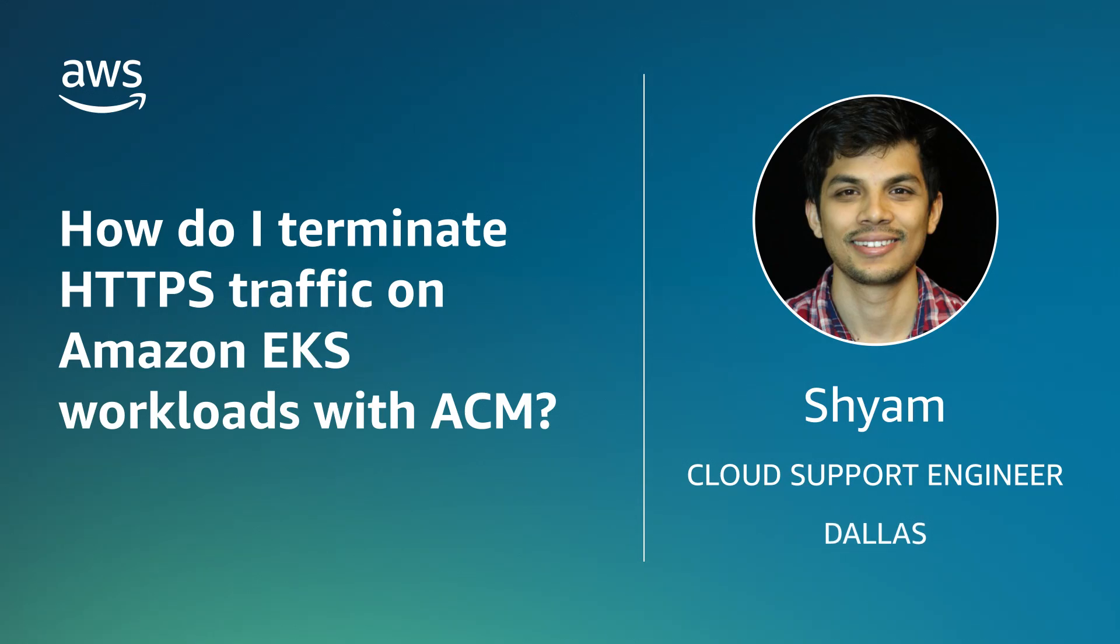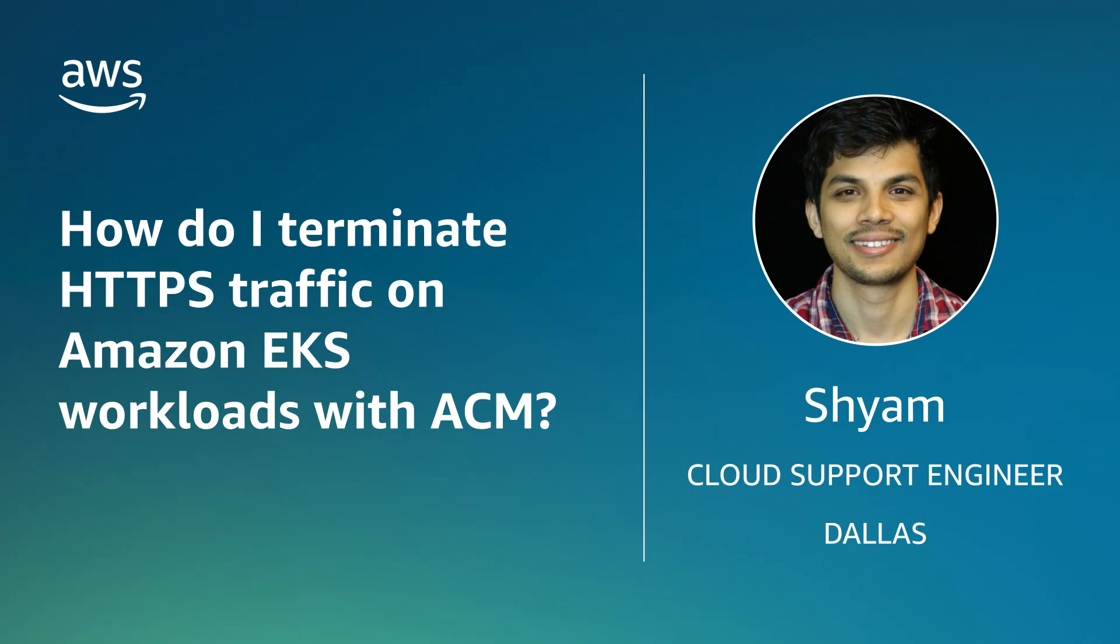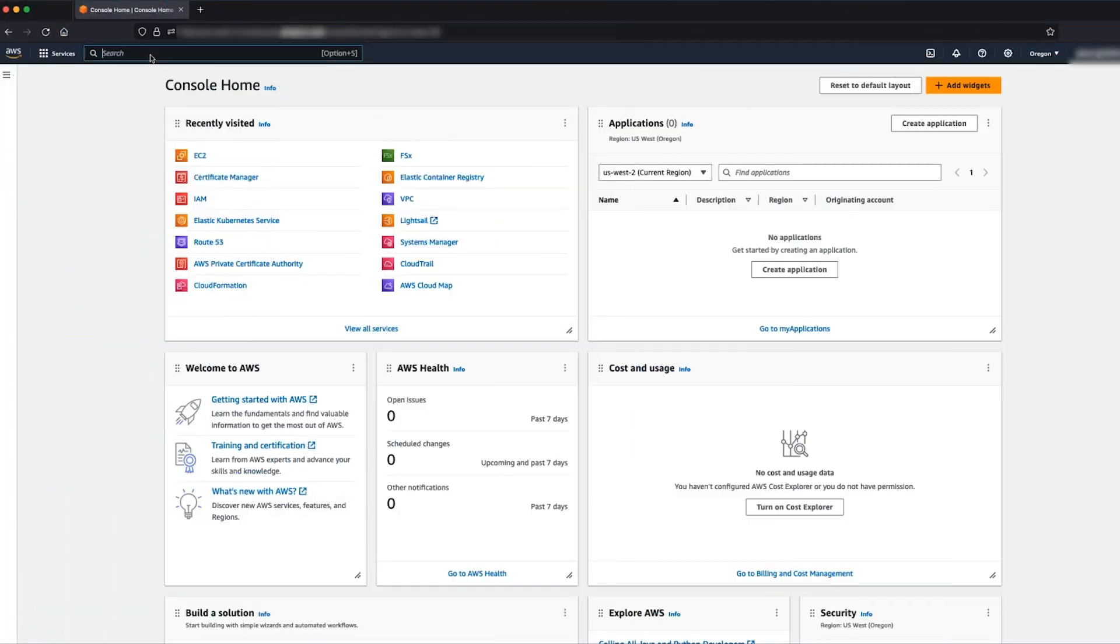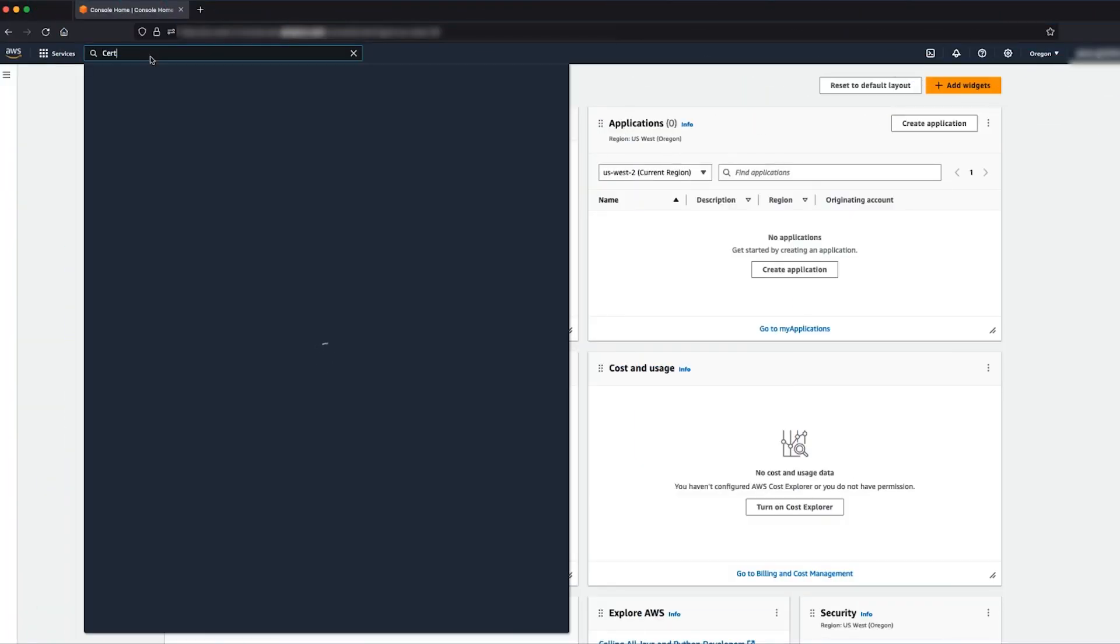Hello, I'm Shyam, a cloud support engineer here at the AWS office in Dallas. Today I'm going to show you how to terminate HTTPS traffic on Amazon Elastic Kubernetes Service workloads with AWS Certificate Manager. Let's get started.